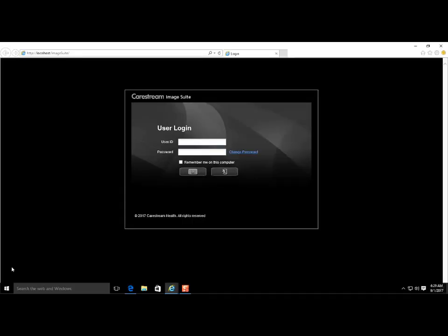Log into Webpacks with username and password, then select Enter.